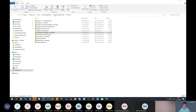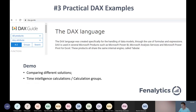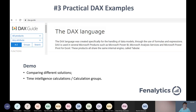The next demo is about practical DAX examples. We want to show you the solution for our dynamic measure table. First, we're going to compare some different solutions in the DAX language. And after that, we're going to take a look at some time intelligence calculations and how we can make a business case with the calculation groups from it.